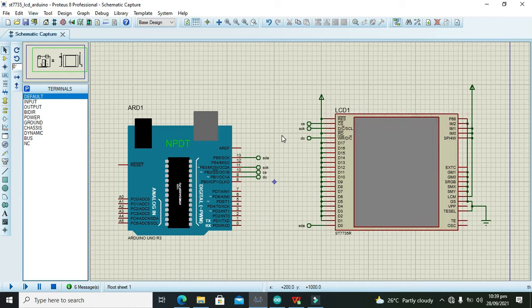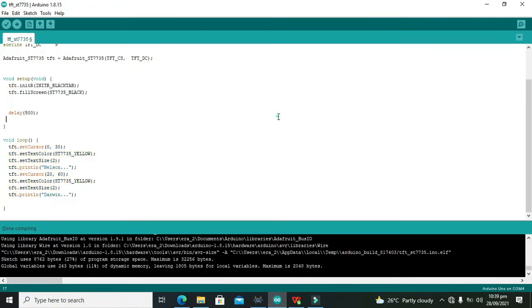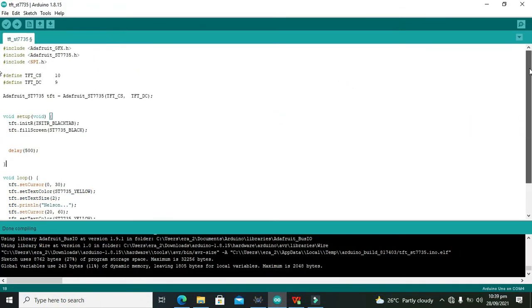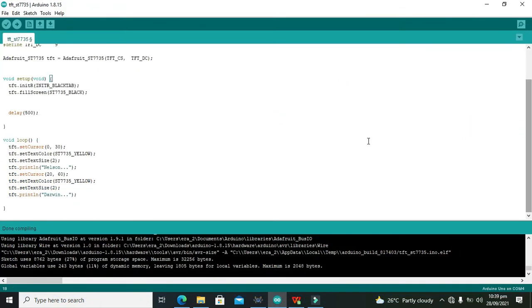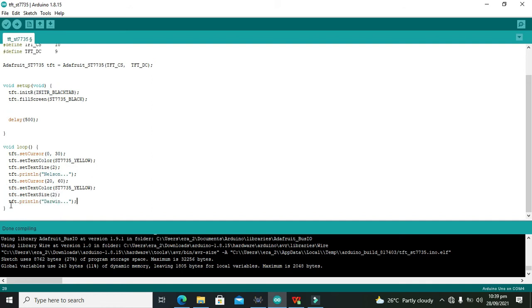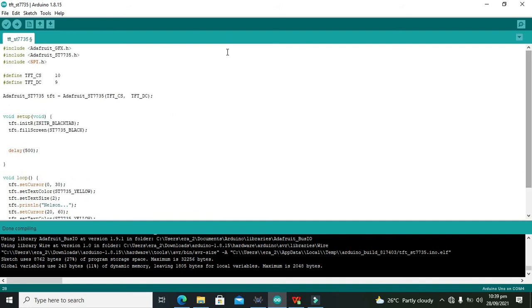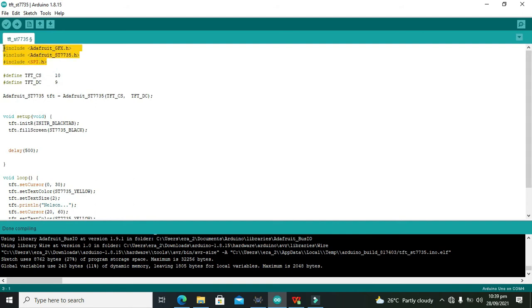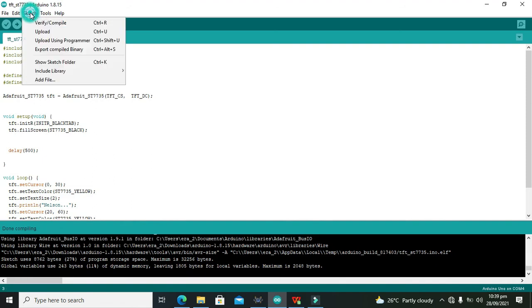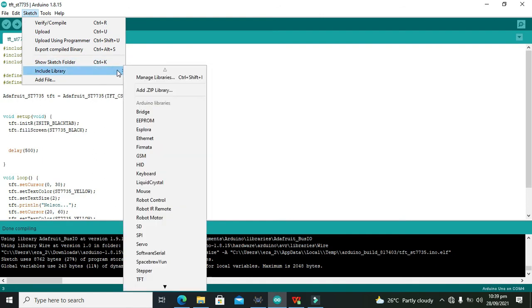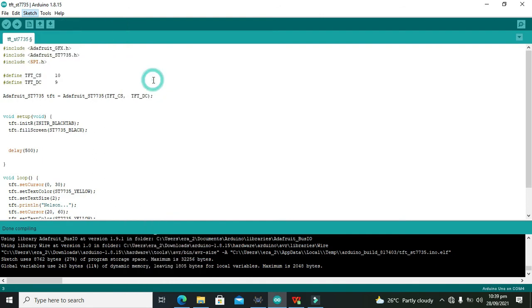Now we need to go to our Arduino code. This is a very simple Arduino code. It just consists of about 28 lines, nothing complex. It is an easy code. First, you can see that there are three libraries. How you can download these libraries? You can go to sketch and include library, and then you can go to manage libraries.